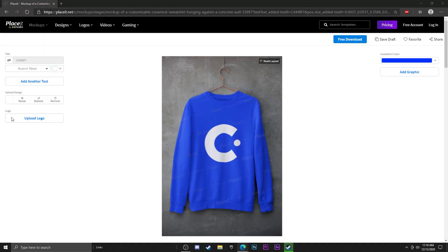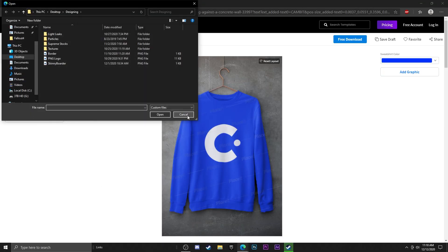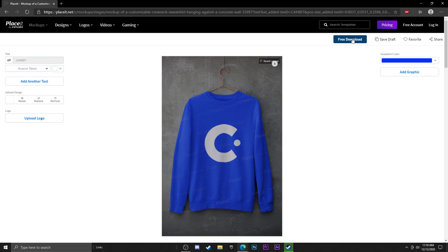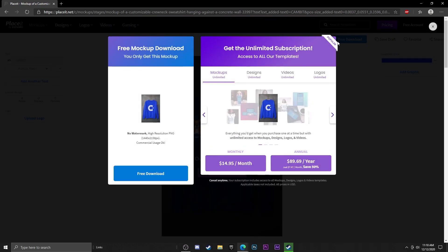I'm going to change it back. You can even add another logo by clicking on the box. Once you're done and your shirt looks good, you've got your mockup and you can see what it's going to look like on the shirt itself.